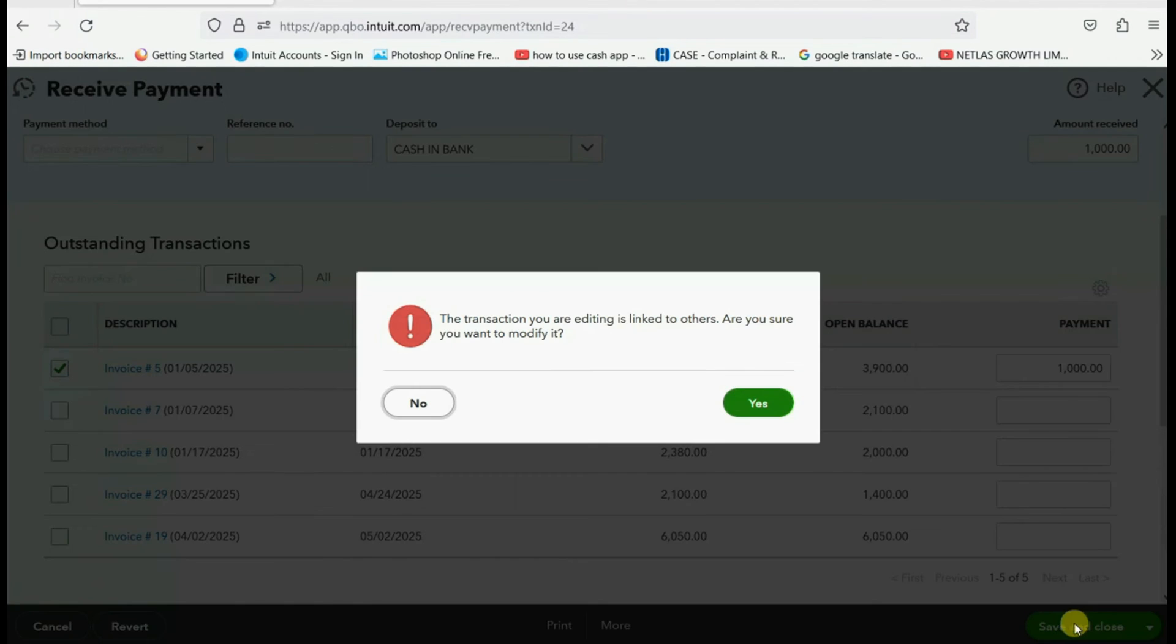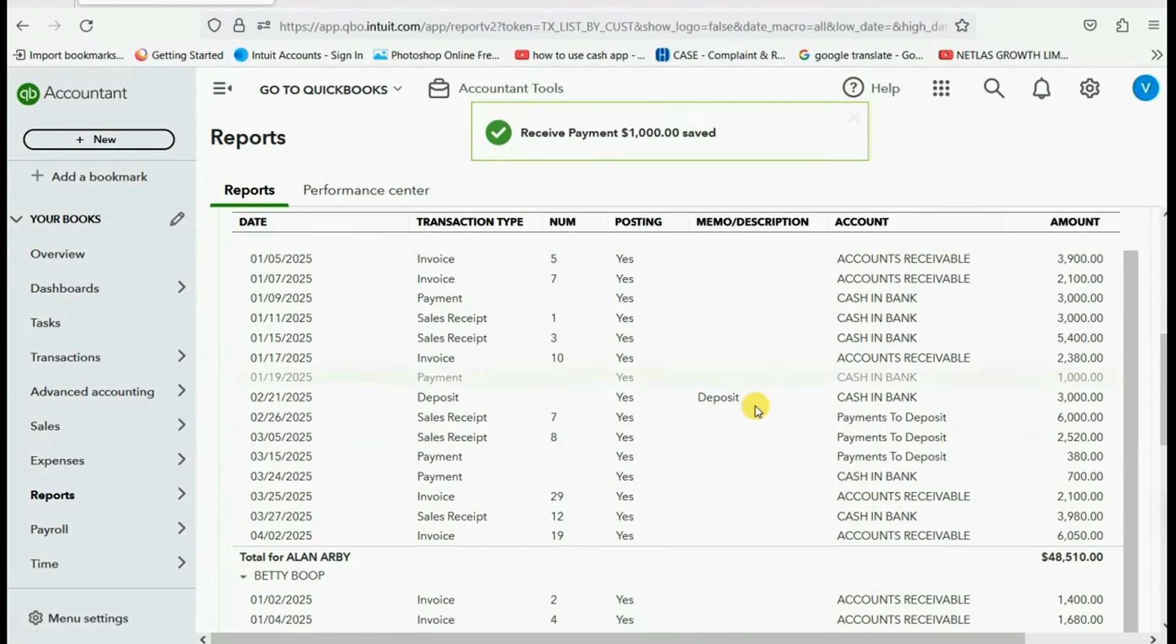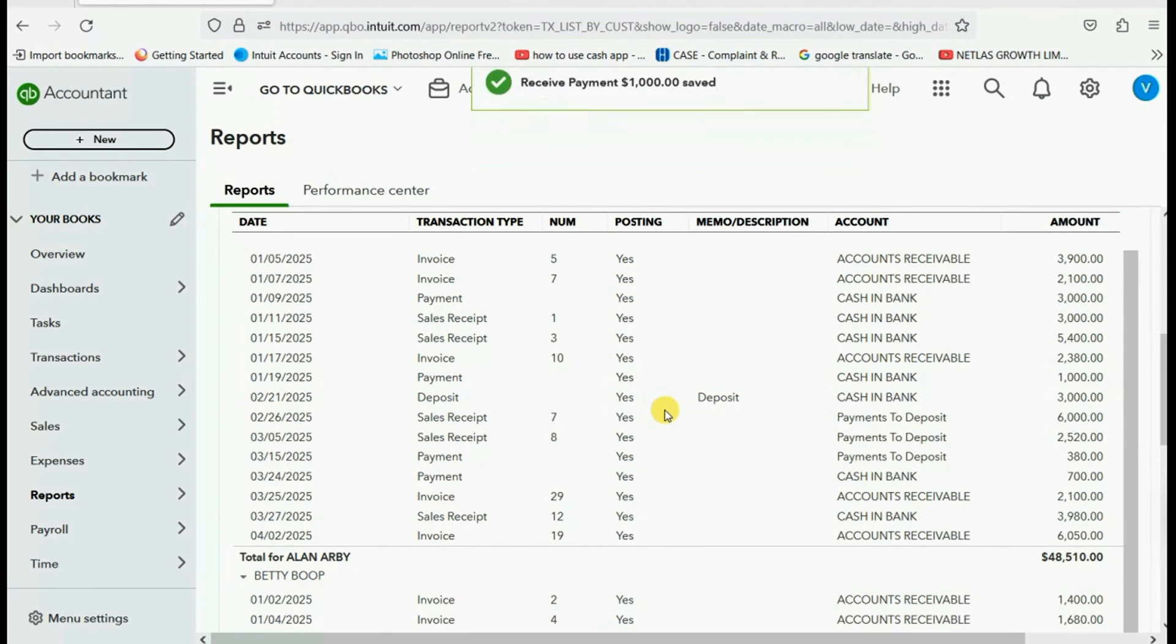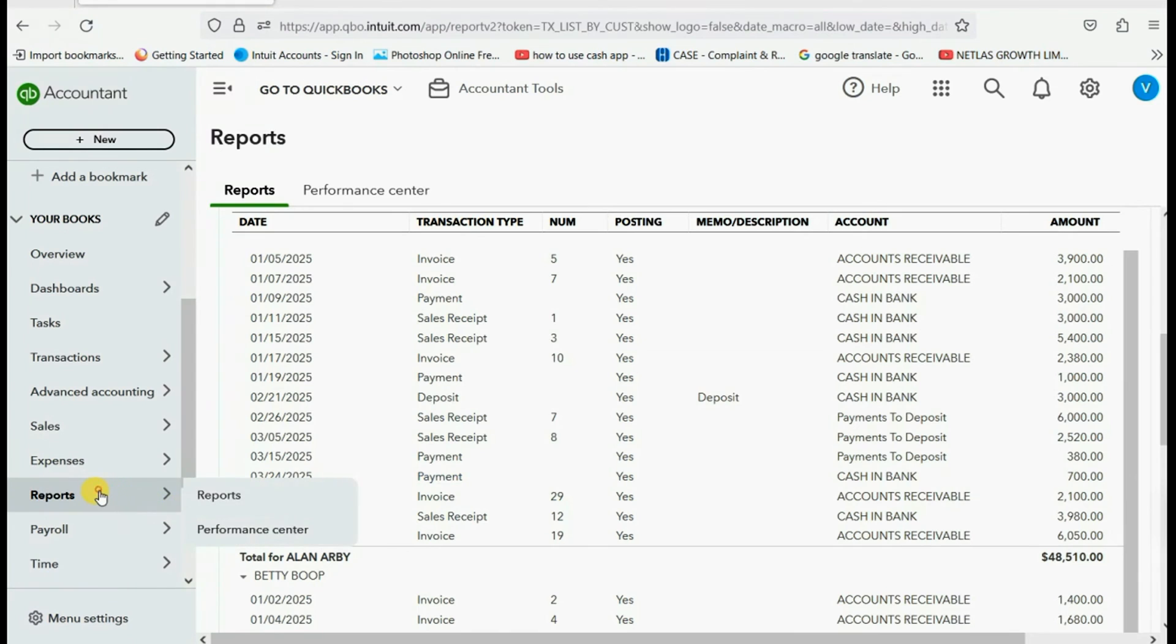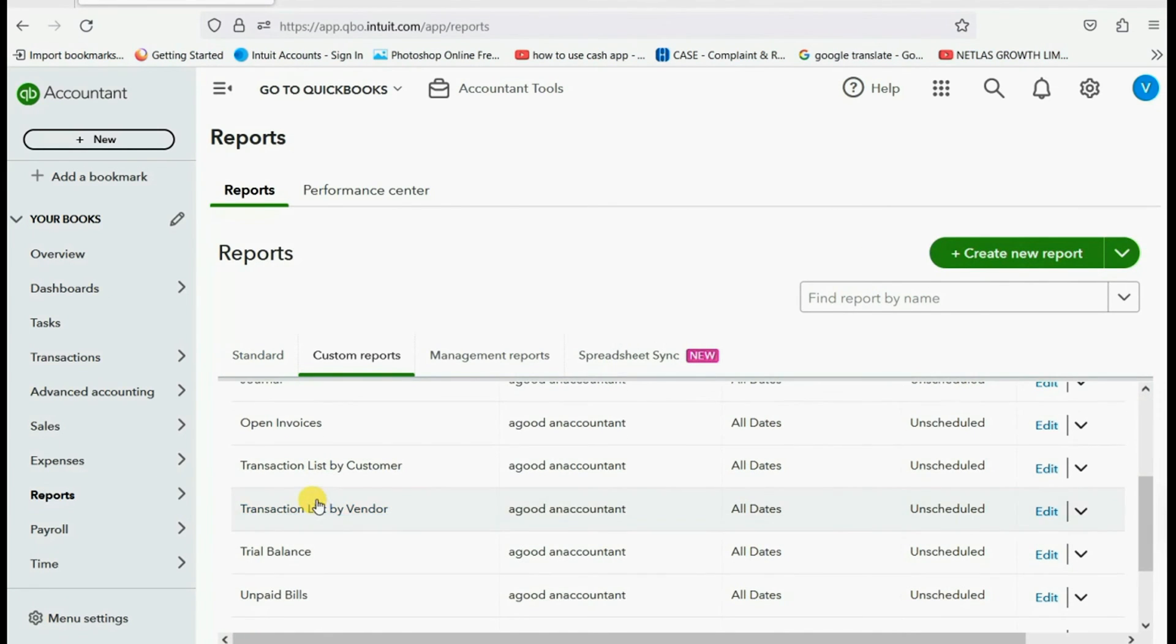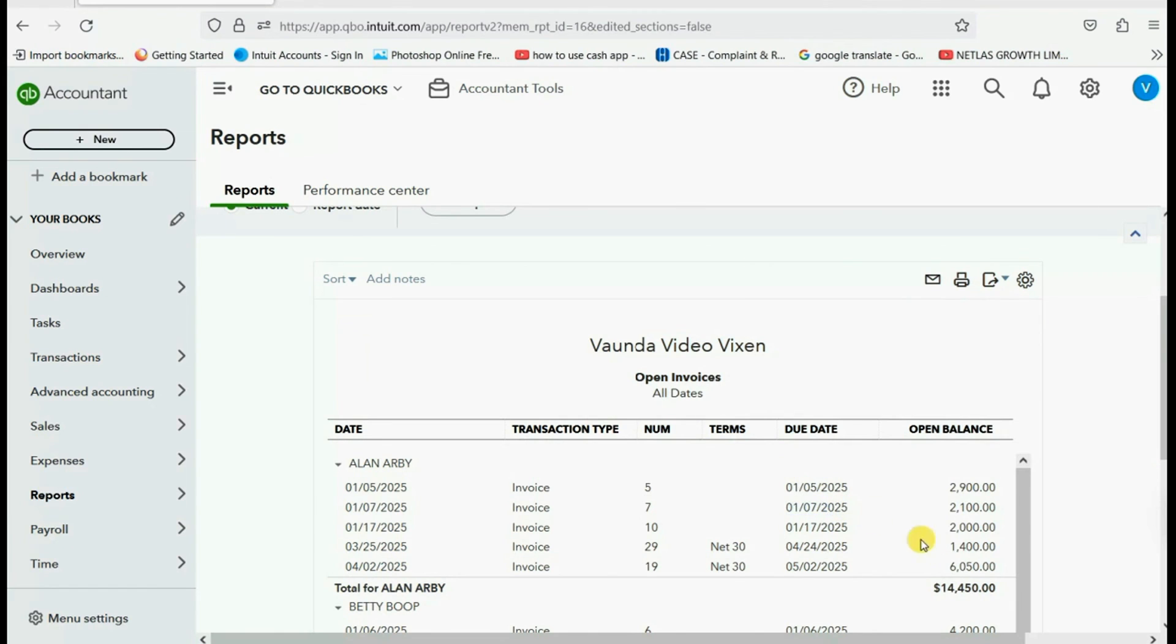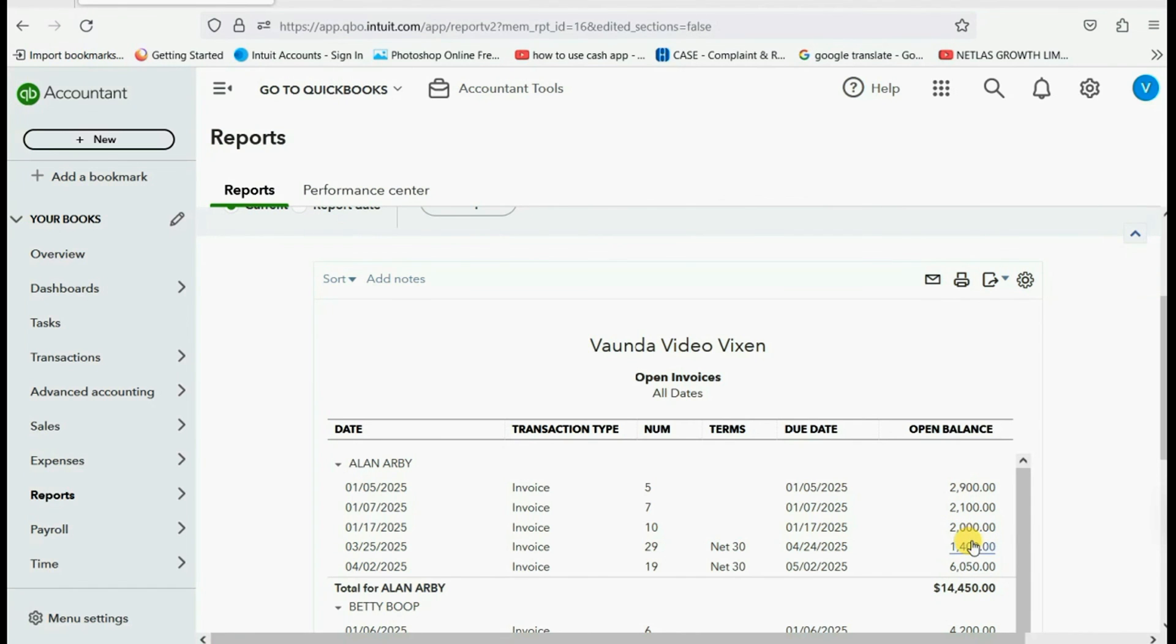Then when we click save and close and click yes, we can confirm that the payment is applied properly by looking at the open invoice report. We click reports and we go down to open invoice and we can see the balances have now corrected themselves for Allen and they now match the customer's January records.